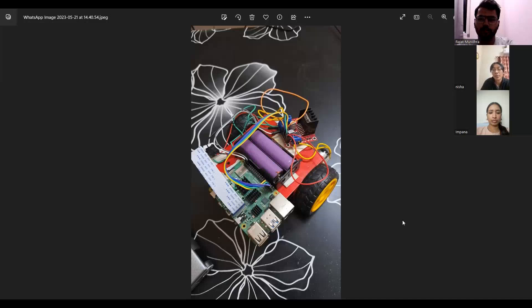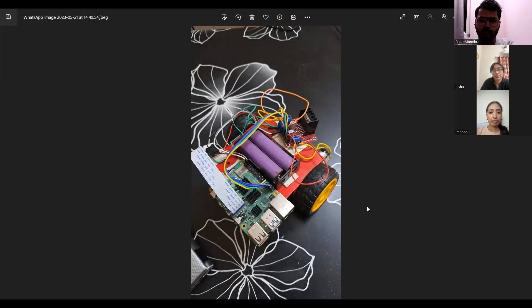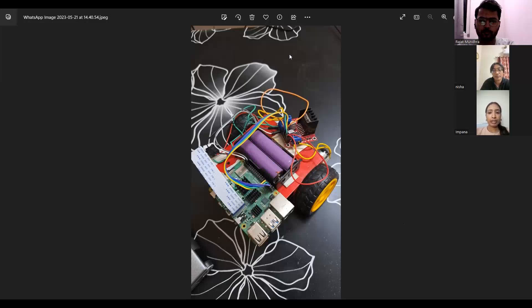Over to Impana to talk about the methodology in detail. Thank you, Nisha. Now I'll be talking about the steps for implementation. We've made use of the Putty software and the VNC server software in order to implement this in real time.